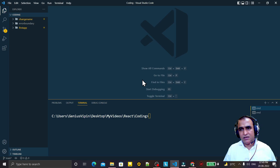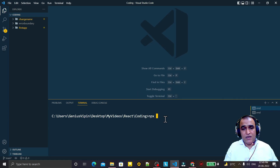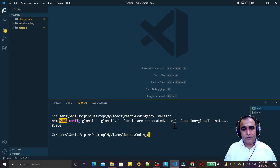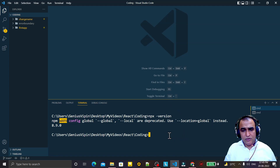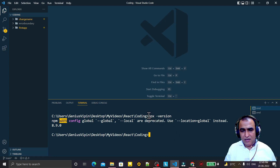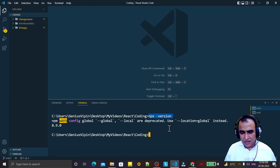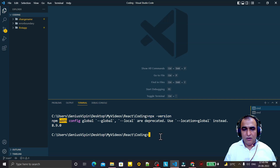For example, if I run npx --version, we see this error: 'npm config global' — globals are deprecated, use '--location=global' instead. I resolved a similar error earlier in a previous video for npm, but here we have this problem specifically in npx.